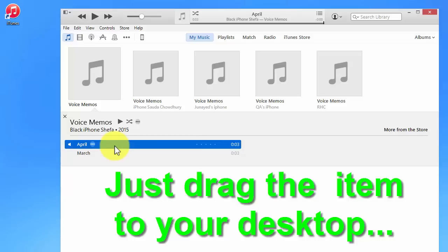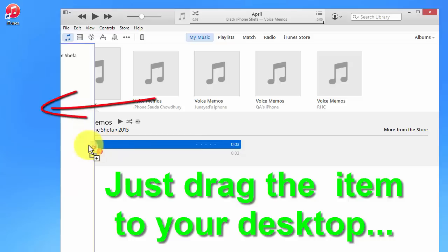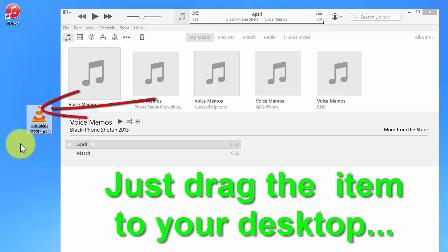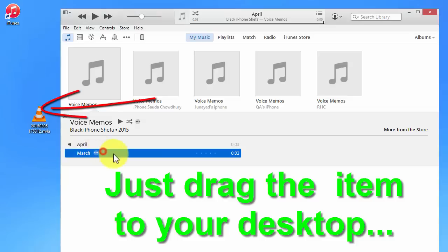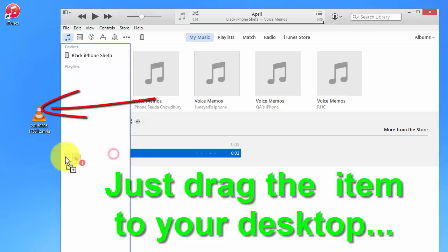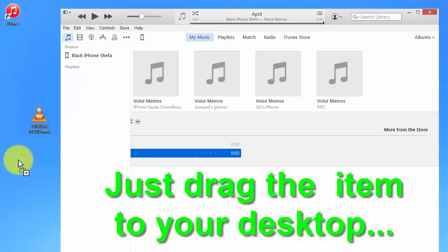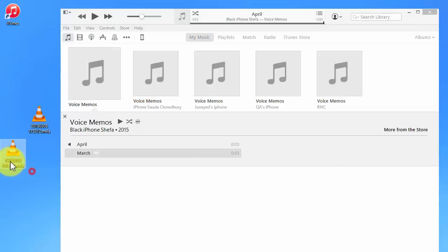I need to transfer these memos to my PC desktop. So drag it from here to here. Also like this one, here to here. These are my two voice memos.